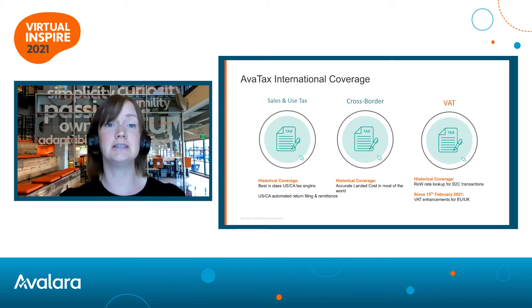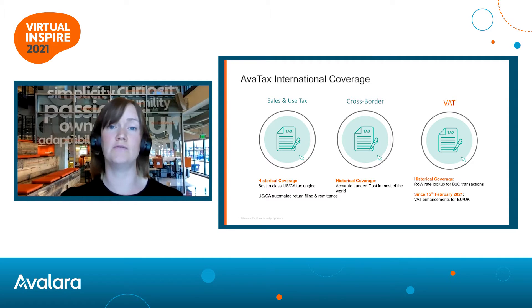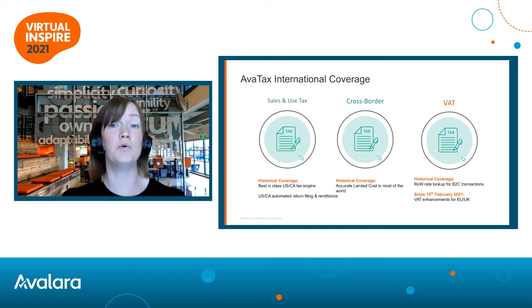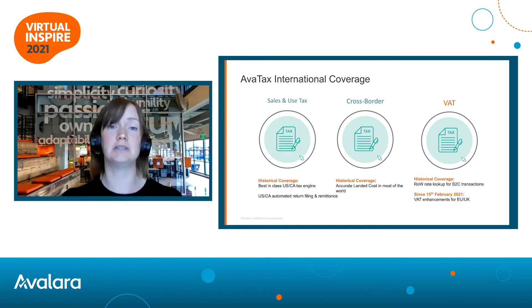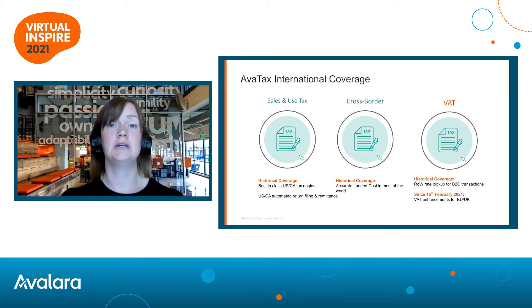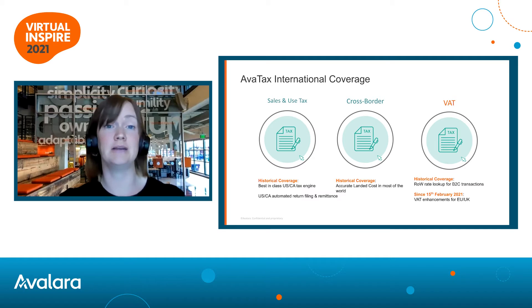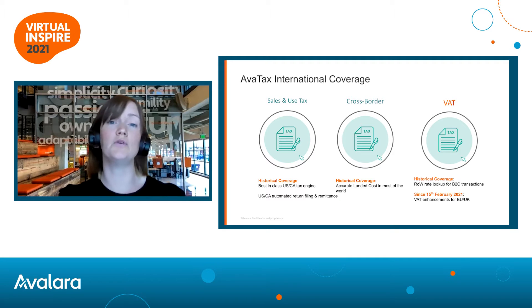Today we're going to be focused solely on VAT. The tool does do a lot more than that, but that's what we're interested in for the purposes of this discussion. So let's have a look at that in a bit more detail before we dive into the product itself.